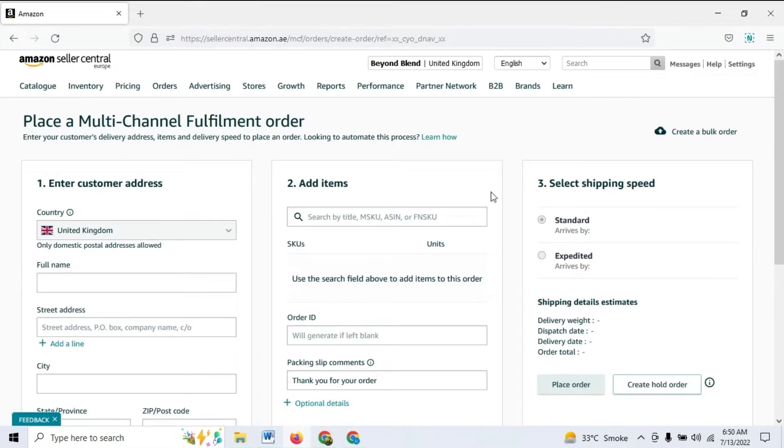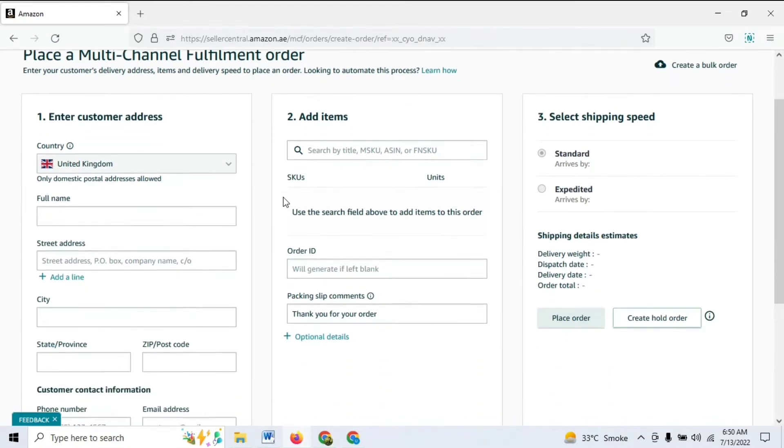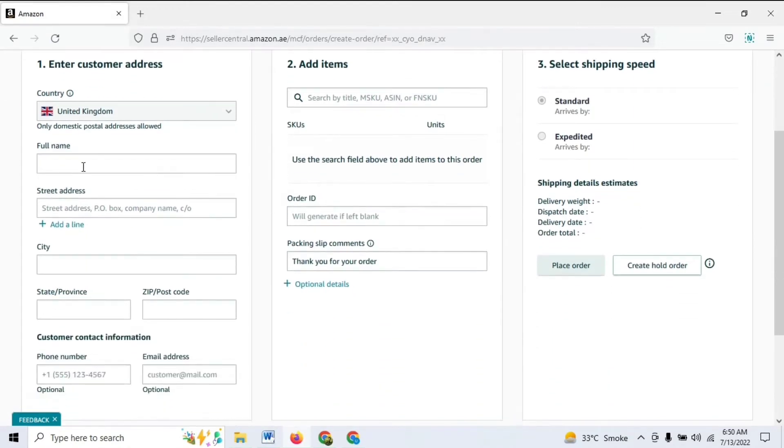It's going to take you to this interface. All you need to do is mention the name of the person who's going to receive the product.